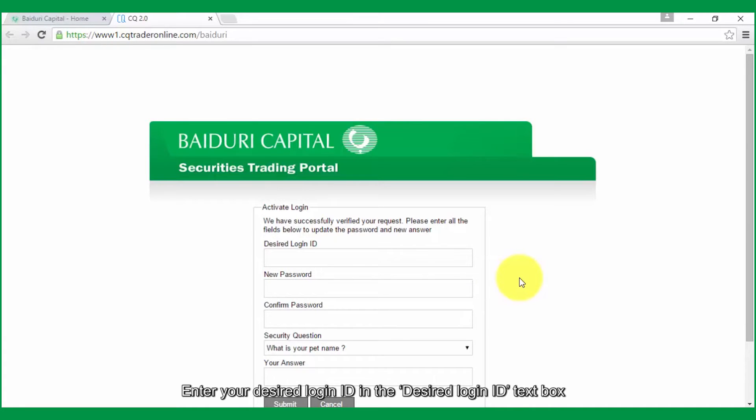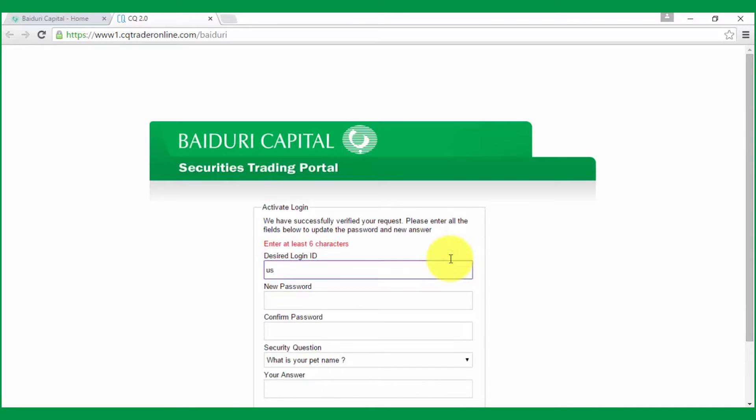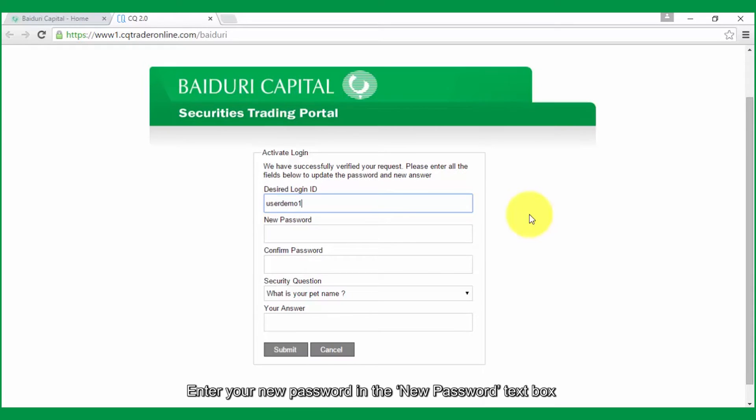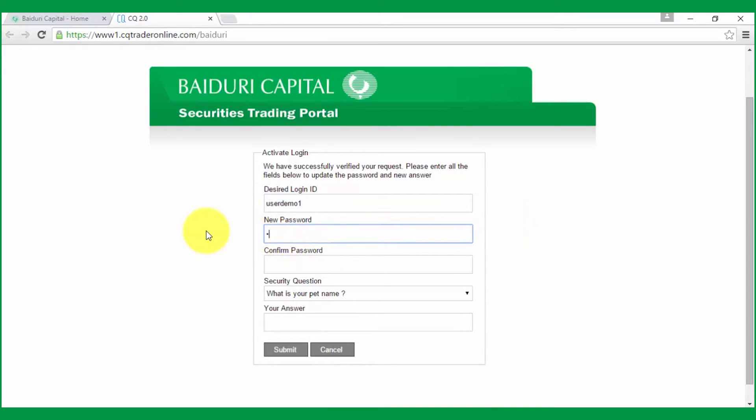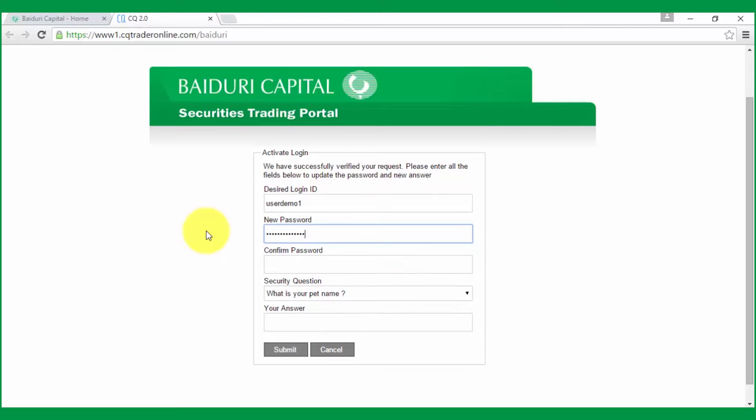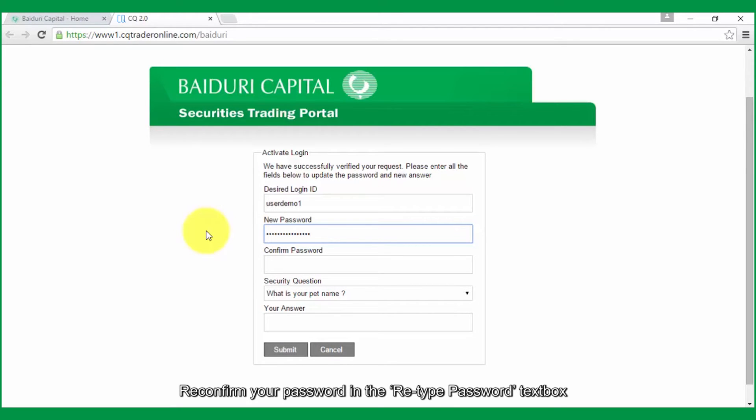Enter your desired login ID in the desired login ID text box. Enter your new password in the new password text box, and reconfirm your password in the retype password text box.